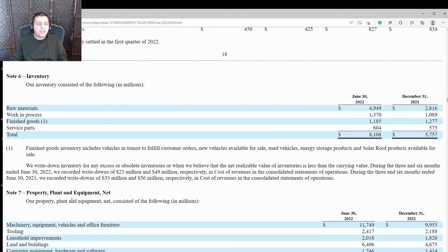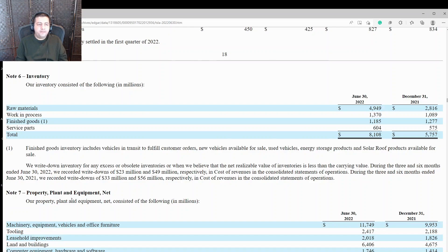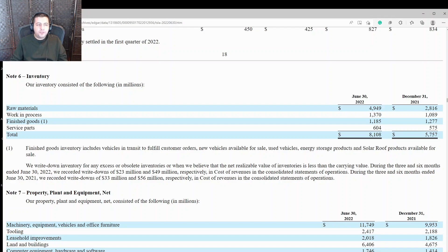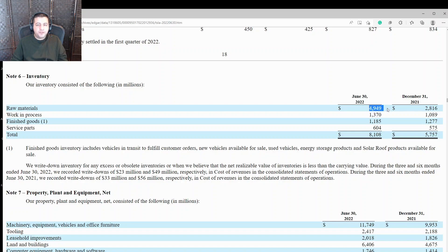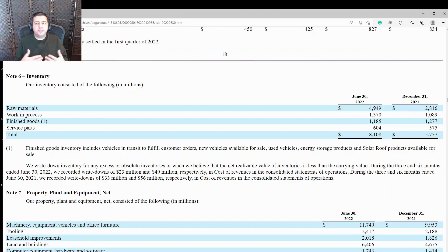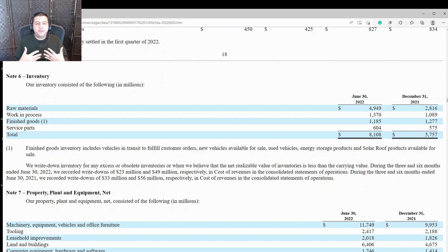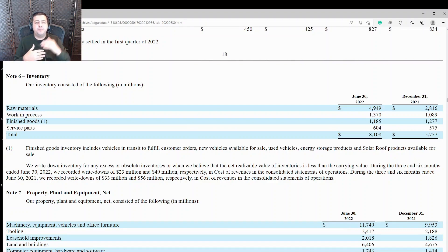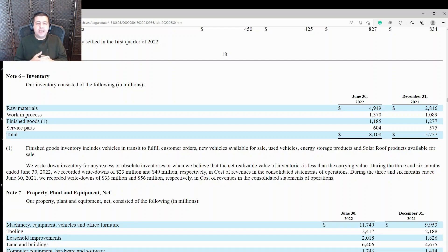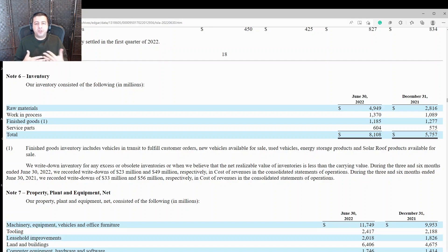Another interesting segment in their financial statement is Note 6 where they talk about inventory. We highlighted that their inventory was up to $8.1 billion, up from $5.7 billion in December 31. And if you look more closely, they break their inventory down into four segments: raw materials, work in process, finished goods, and service parts. And you notice the biggest increase is in raw materials to $4.9 billion from $2.8 billion. And this partly is likely resulting from the supply chain shortages that came about during COVID. Companies needed to secure the inventories that they wanted ahead of time and they needed to pay higher prices for it. And this could be what Tesla had to do to make sure that it had the materials it needed to make the cars.